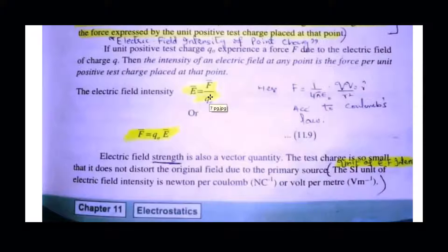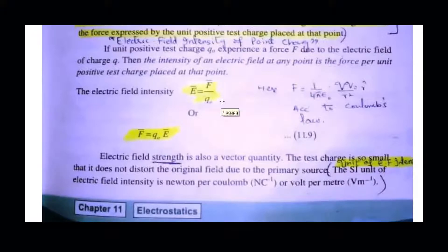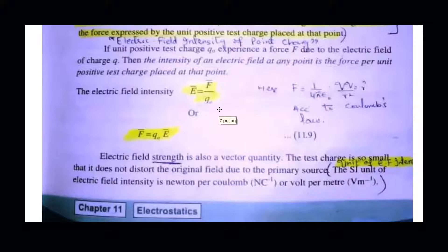As far as units are concerned, force is in Newtons and charge is in Coulombs. That's why for electric field intensity we write Newton per Coulomb. And if we consider voltage and distance, it will be Volt per meter.